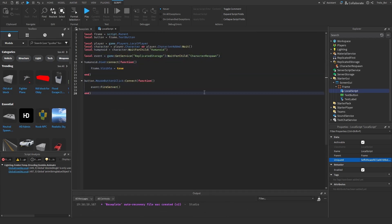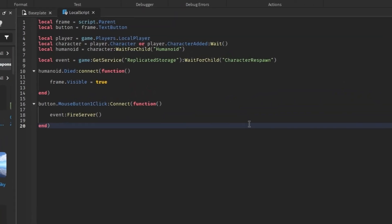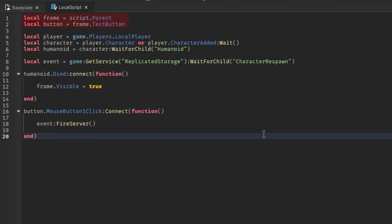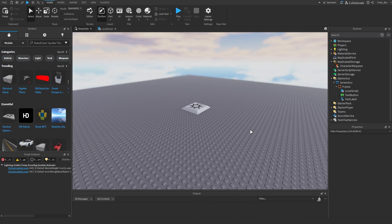We first create all the necessary variables, including the frame and button, player, character and humanoid, and lastly the remote event. Then we create a function that triggers when the player dies, which simply makes the frame visible. Next up is a function that triggers when the player presses the respawn button. It fires the event that will notify our second script. We're done with the first script.